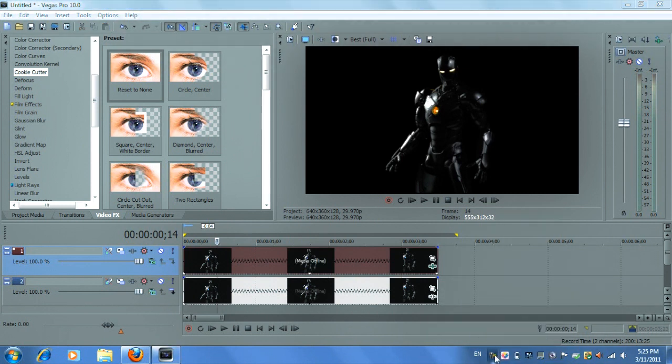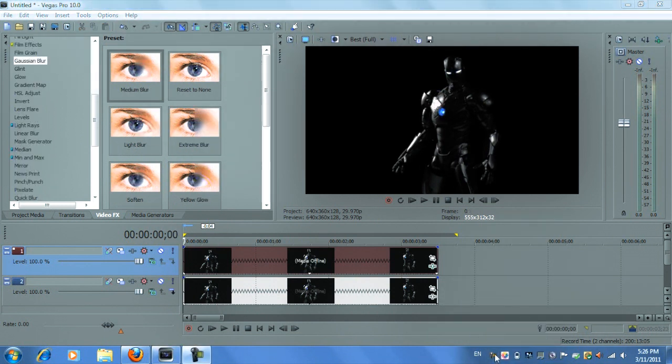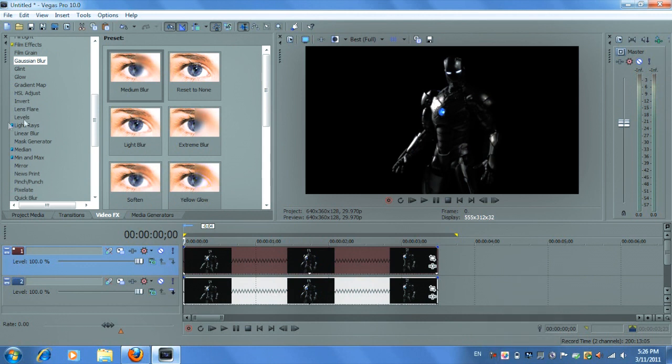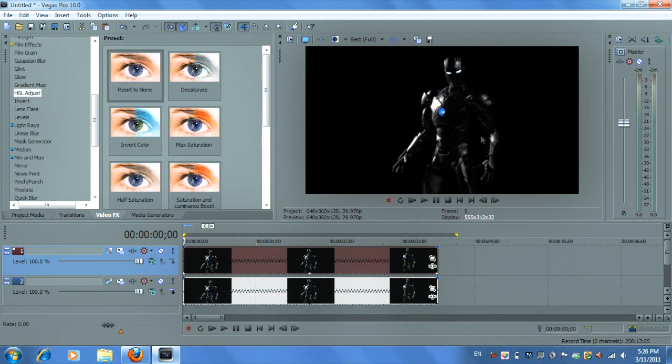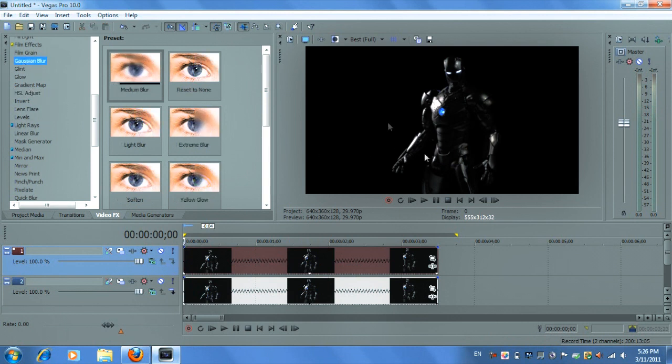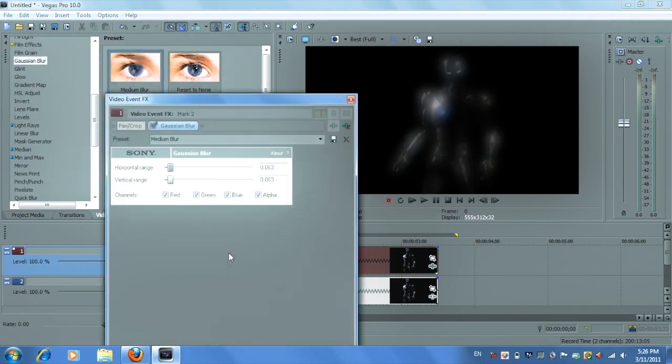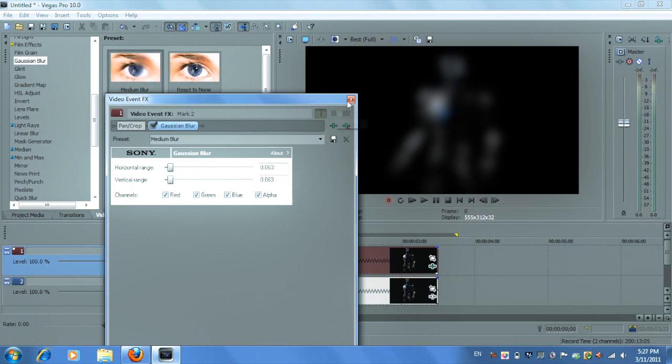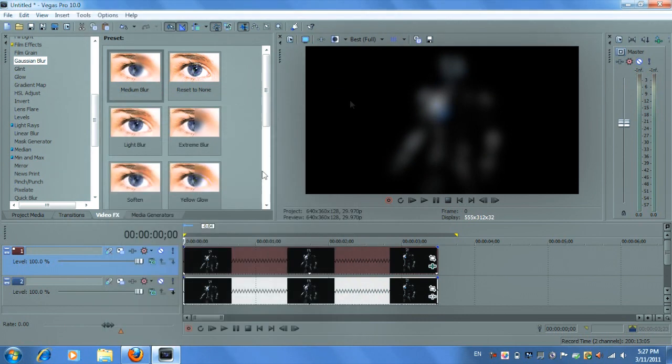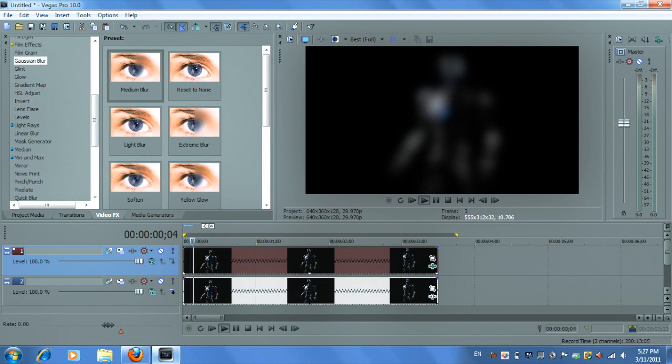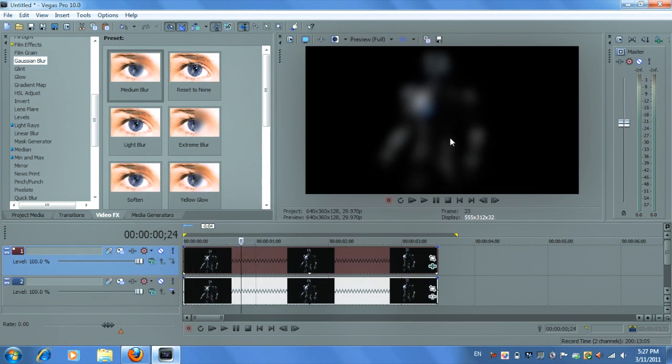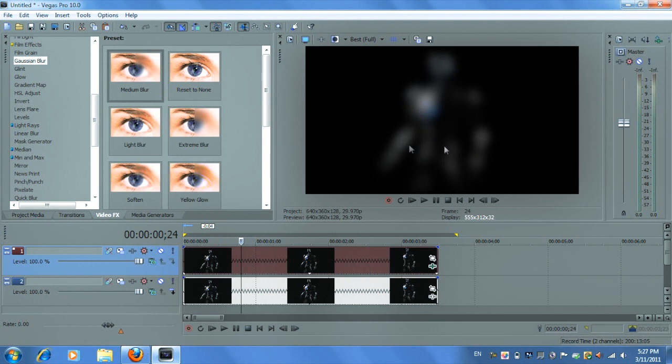And I want to apply a blur, a Gaussian blur over a specific area of this image. So I'm just going to apply it on the top track. And I only want the blur to be covering the, let's say the head and it's basically covering the whole entire video. So I want to change that.